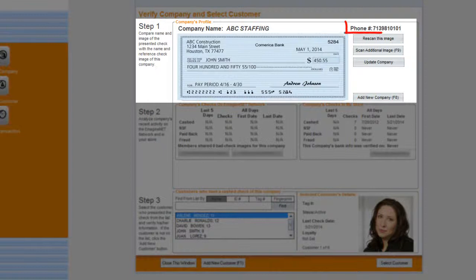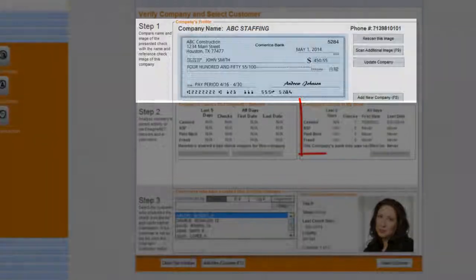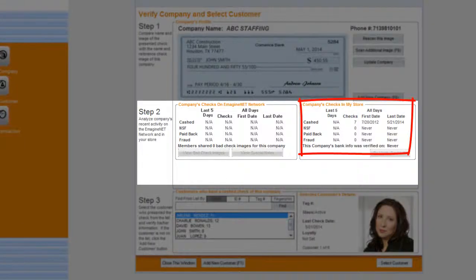You can view the company phone number in the event you want to contact them. Step number two: you can review the activity not only on the Imagine Network, but also the activity at the store level. You can view the total checks cashed altogether and in the last seven days, as well as insufficient fund checks, paybacks, and frauds if presented by this company.